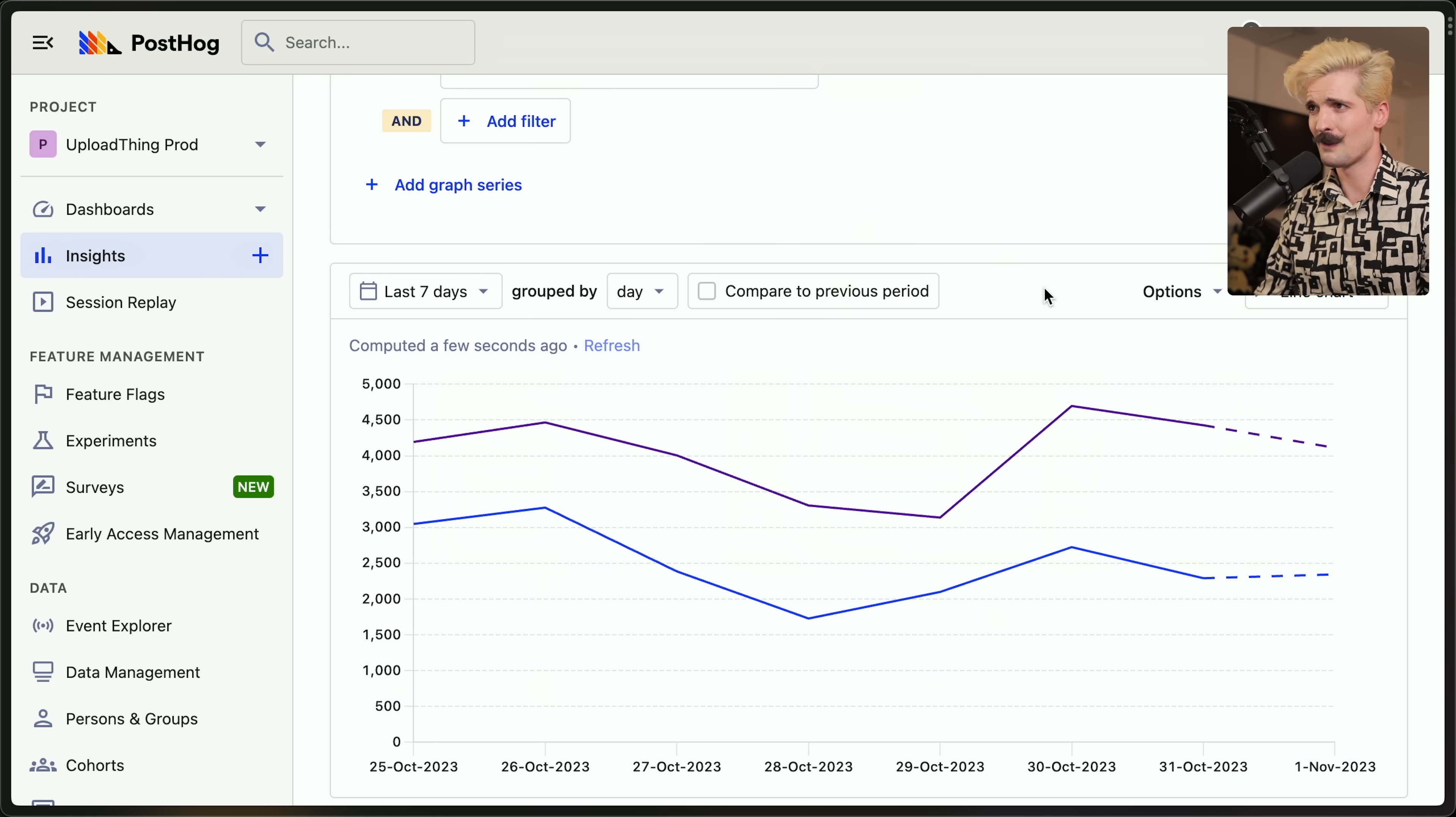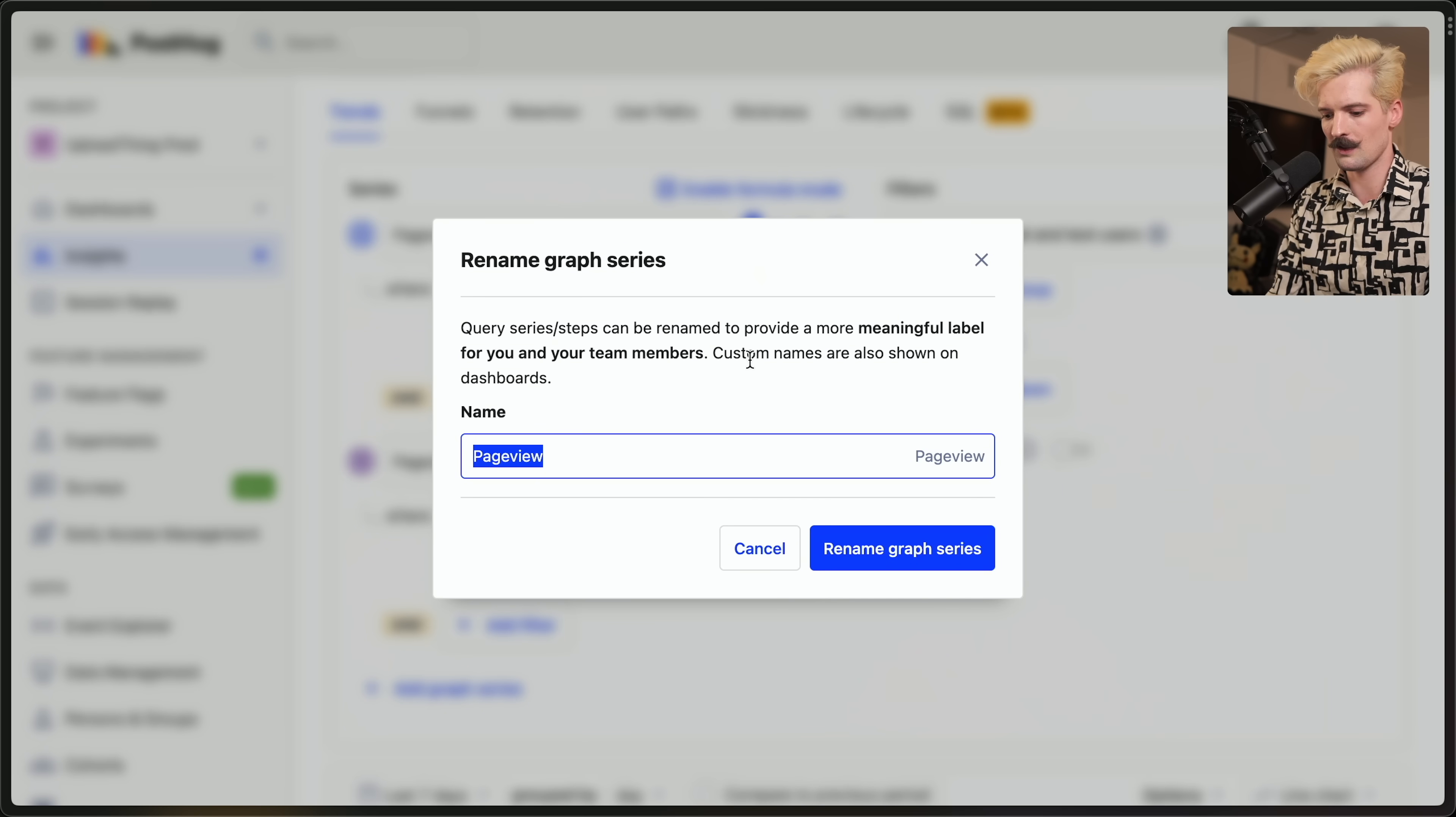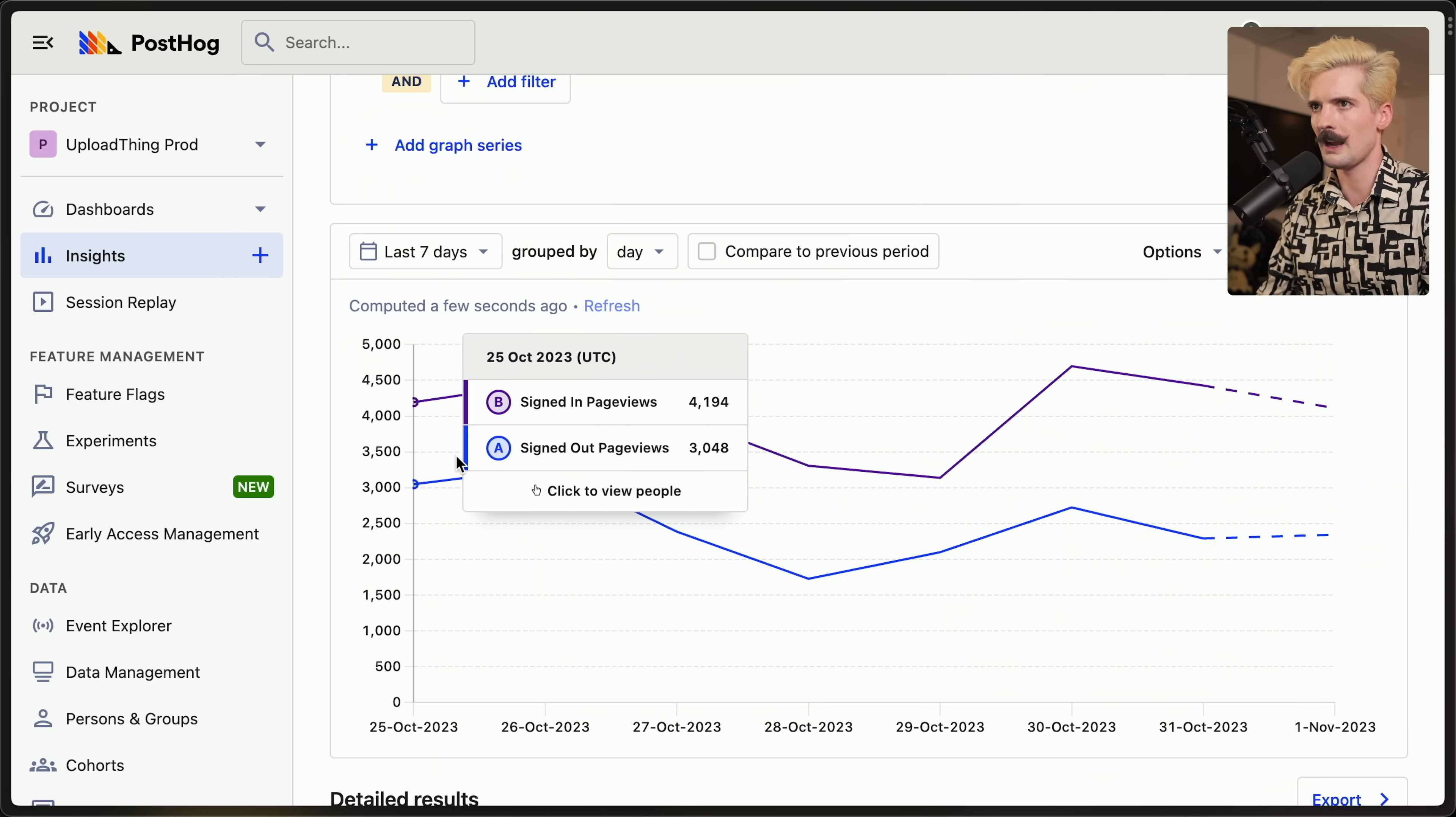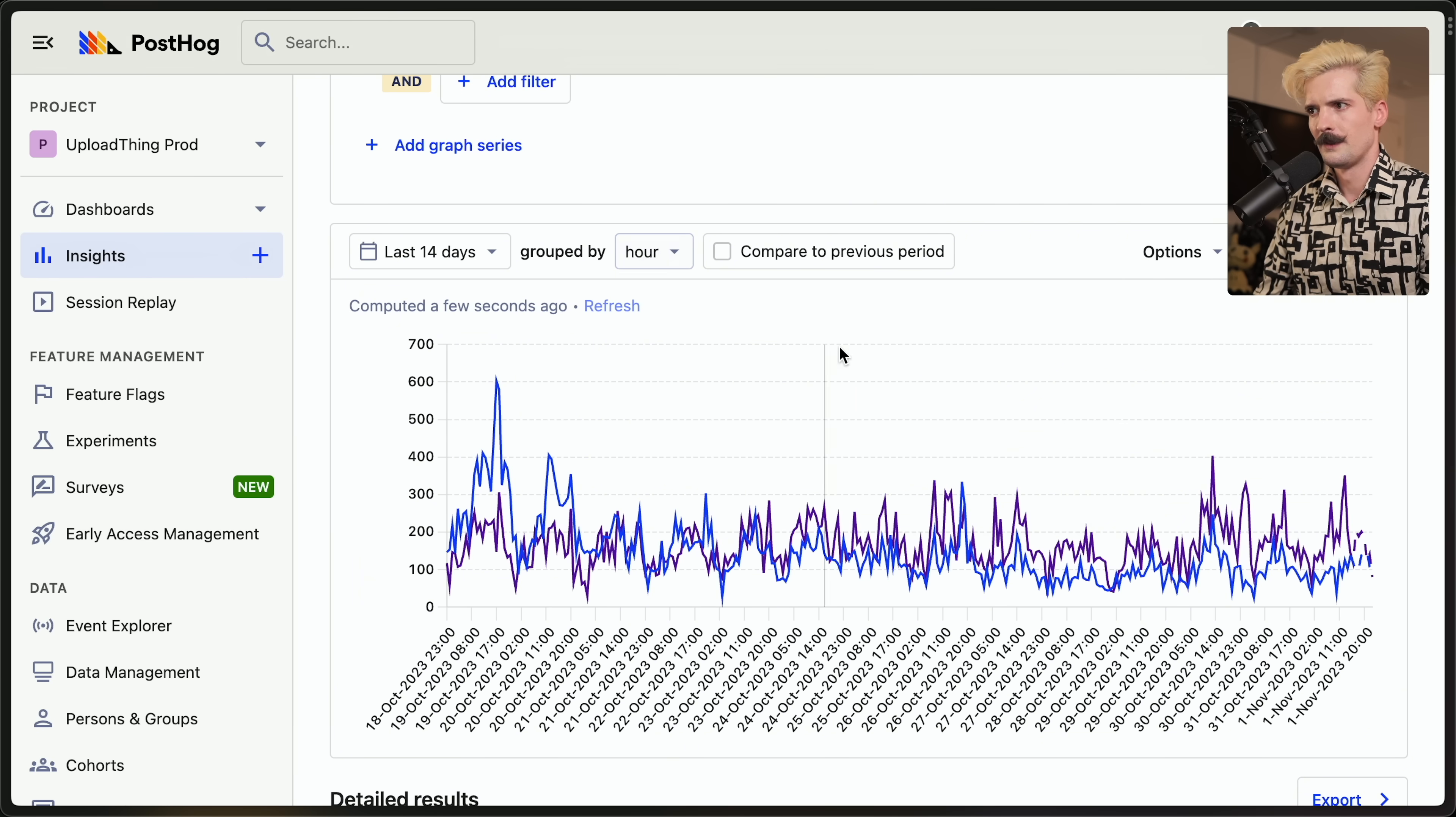And now I have a chart comparing user IDs not being set with ones that are this is dope. I don't know if y'all have used other analytics tools, but setting these things up is not normally trivial. And having all these nice drop down menus that actually know the properties on your events, making it this easy to quickly do these types of things is dope. And I can name this to signed out page views and signed in page views. And now I have this really handy chart where I can compare signed in and signed out users, I can change this from last seven days to last 14 days, I can change grouping from daily to weekly to hourly, this is so useful.